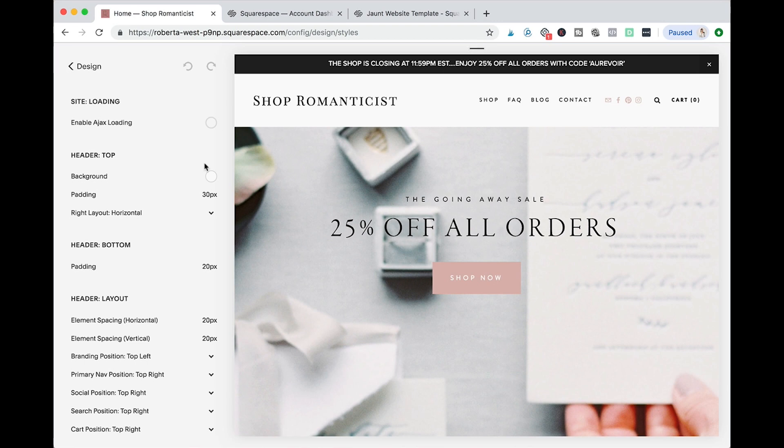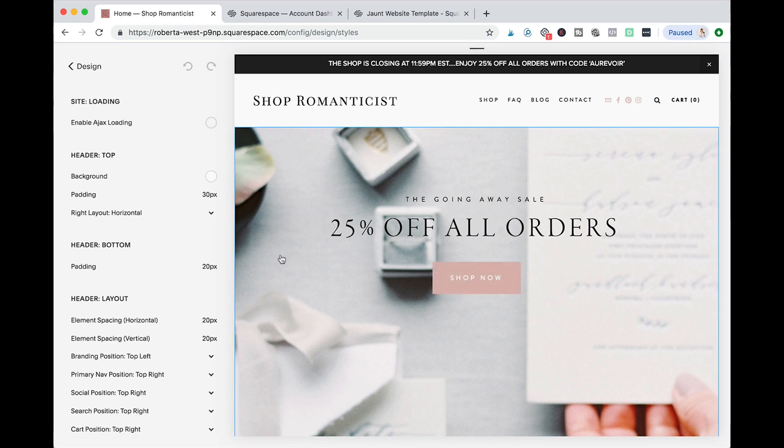For instance, my product, the styling kits, are in cream, gray and rose colors, and I chose website colors that kind of complement them. So I have black, a little bit of blush, and I have a little bit of a gray undertone to all my photos.